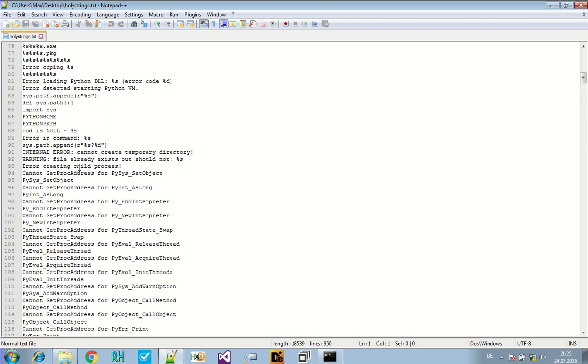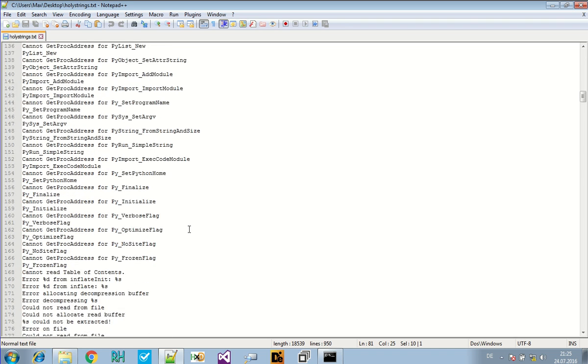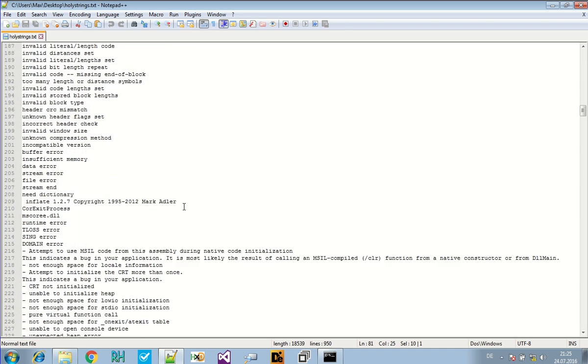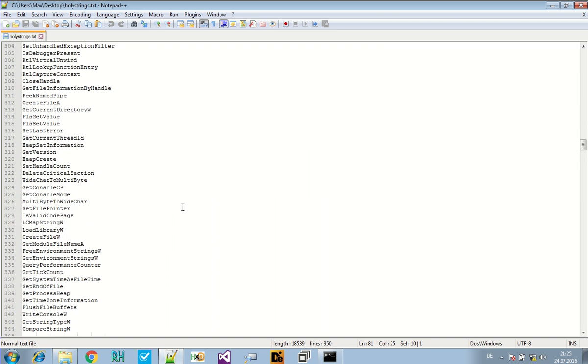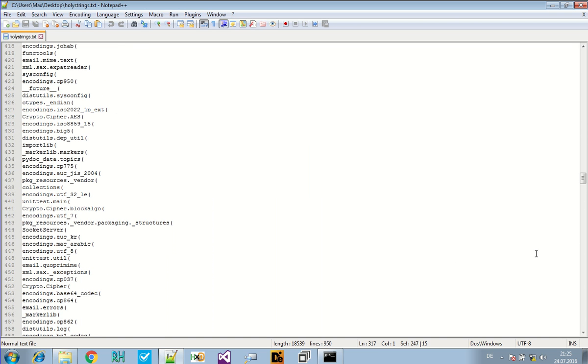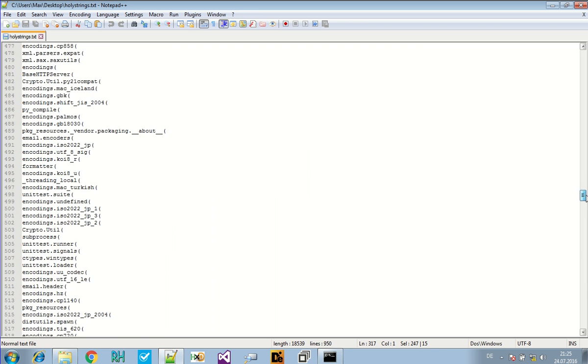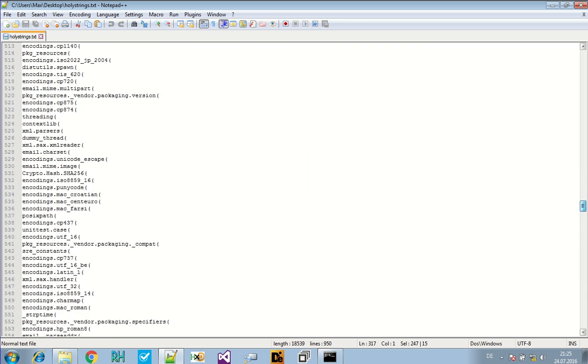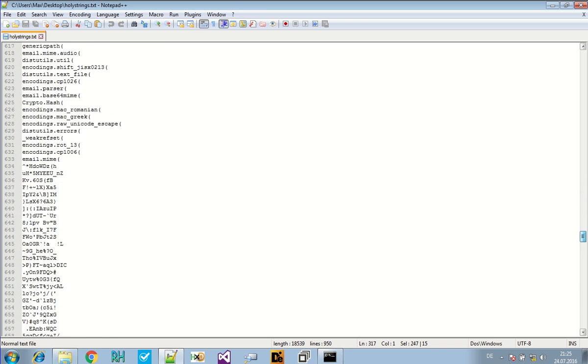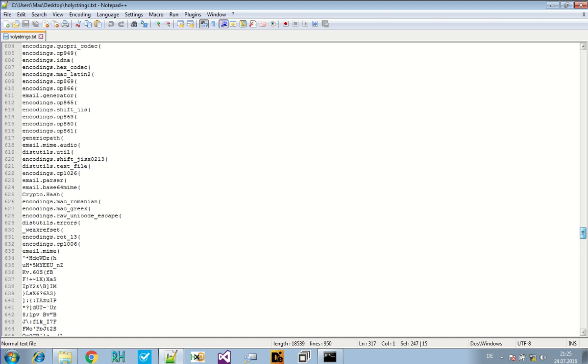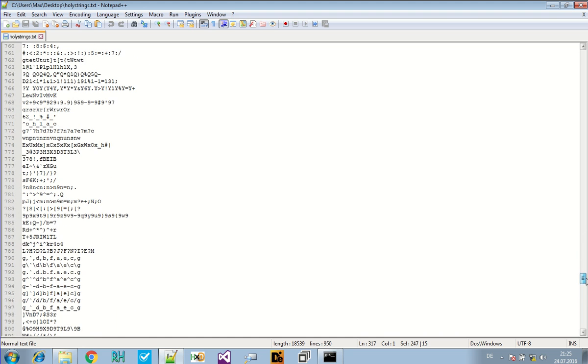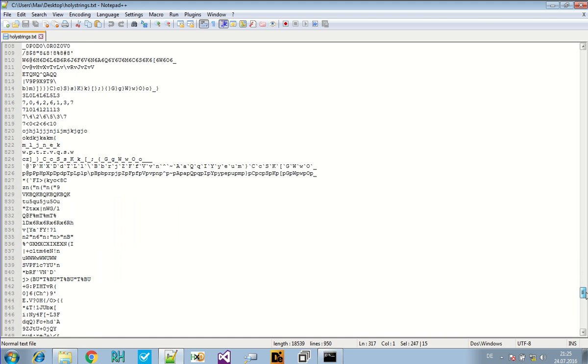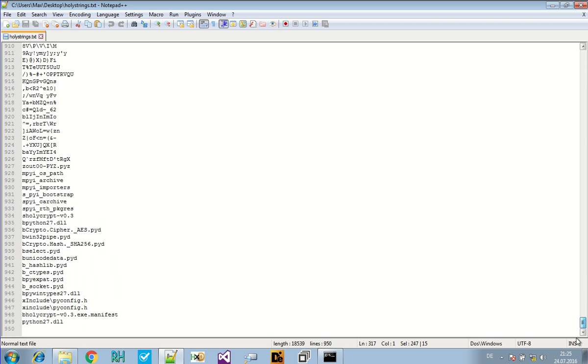And that's already interesting. That seems like this is using Python to do something. So let's check out. Those are the imports. And here are some, as it seems, some Python functions that have to do with encoding.